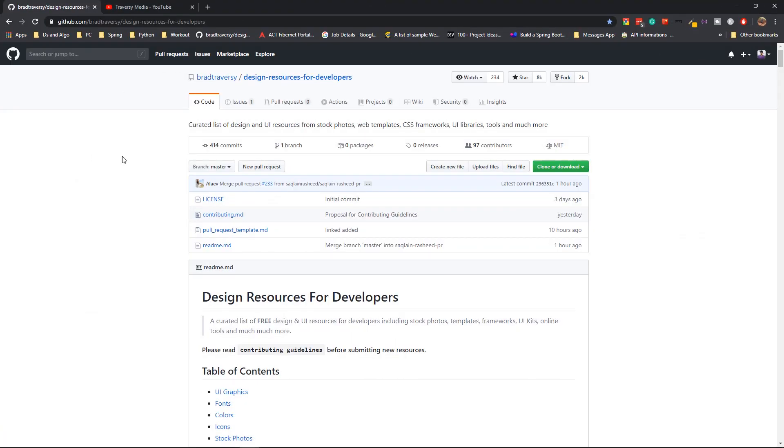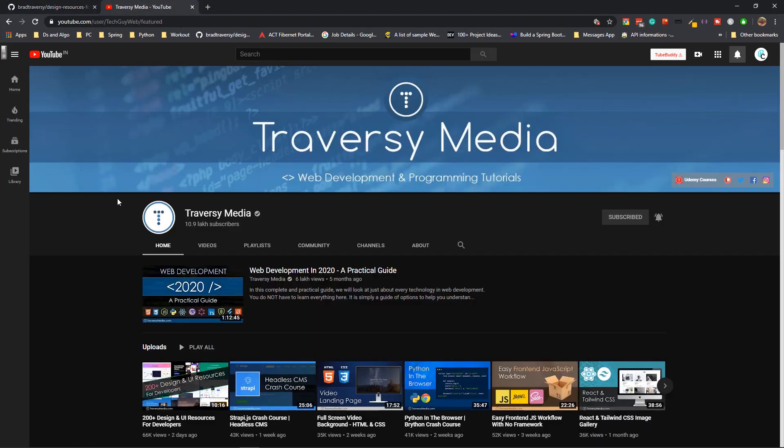So this is the repository that I was talking about, and this was created by Brad Traversy. He's a web developer and a YouTuber as well, and he has been in this YouTube community for a long time. He's a very good teacher, and I don't know how he does it.